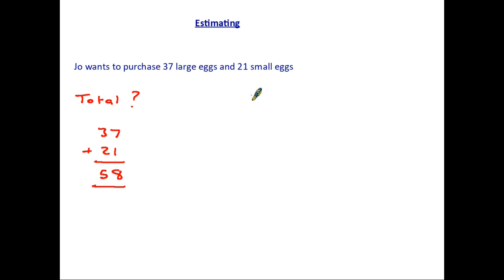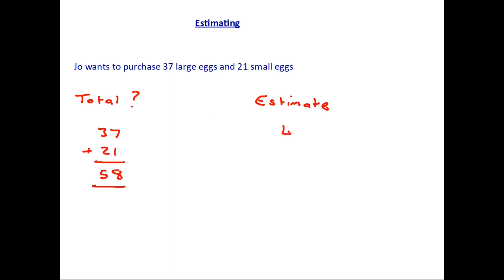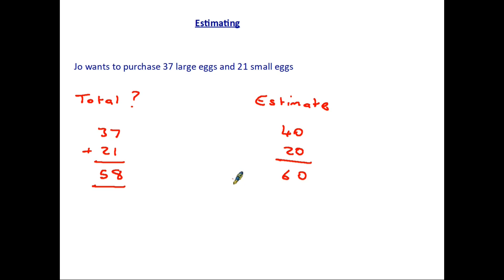Sometimes however we're not actually asked for the total in a question. It actually asks us for the estimate. Now in order to get an estimate we take the two numbers and we round them to the nearest 10 in this case. So 37 becomes 40 and 21 becomes 20. Have a look at the rules on rounding if you're not sure. And by adding those together we get 60. So when we're asked roughly or estimate how many eggs Joe has, the answer is about or around 60. It's not an exact answer. It is just an estimate.